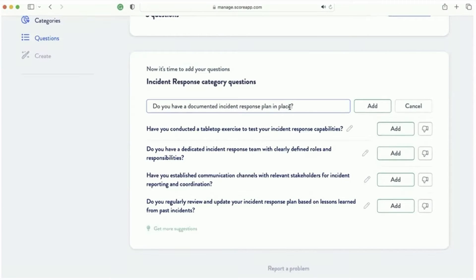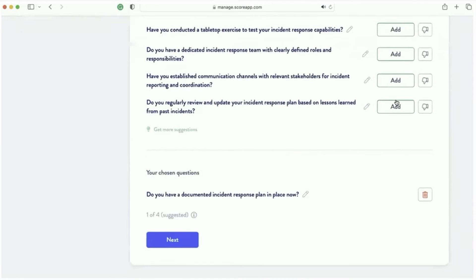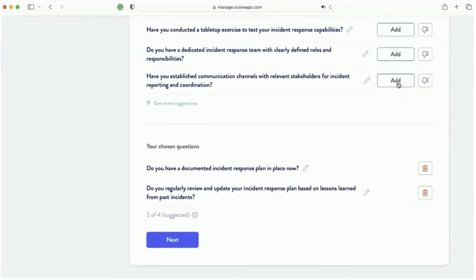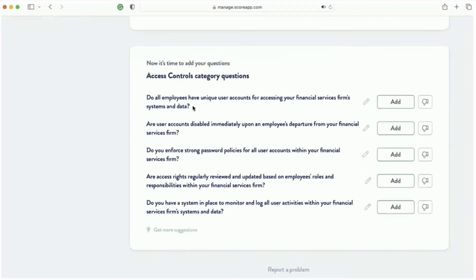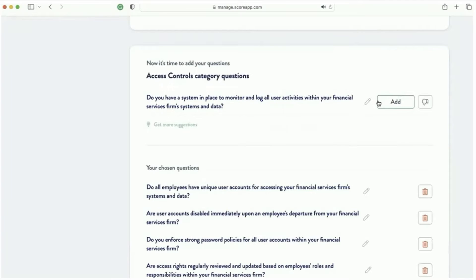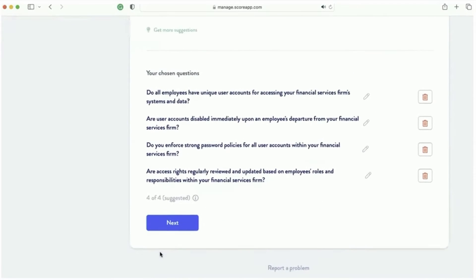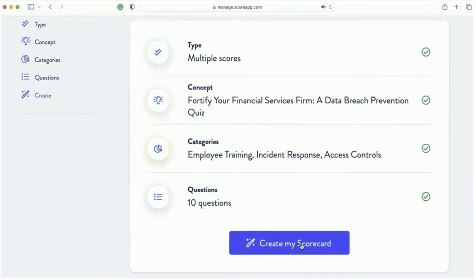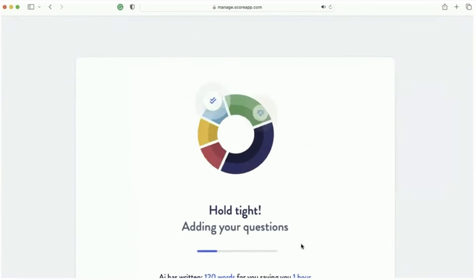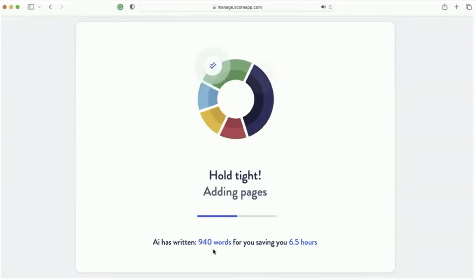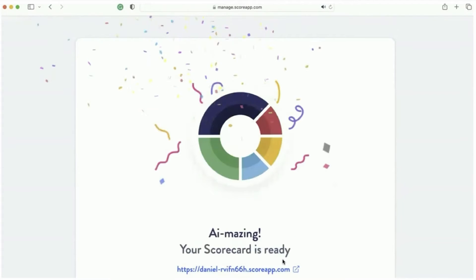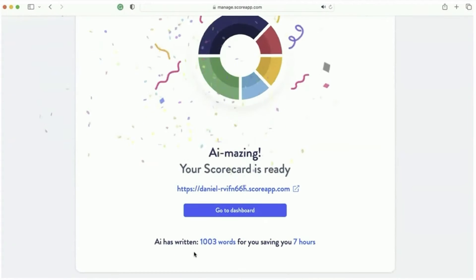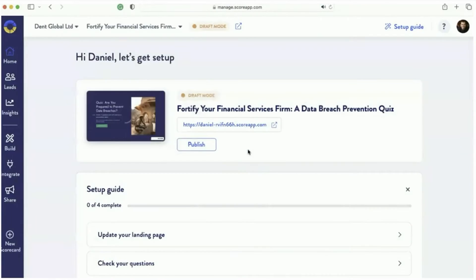So it says incident response. I'll just change that. It's pretty easy. And then I'll go through and I'll do some more questions. Boom, boom. All right. So it's writing all my questions. And what's going to happen next is I'm going to, it's going to give me a summary. And when I click create the scorecard, be careful to watch how fast this happens. It just wrote 940 words, six and a half hours, seven hours worth of work. So it did a thousand words and saving you seven hours worth of development time.